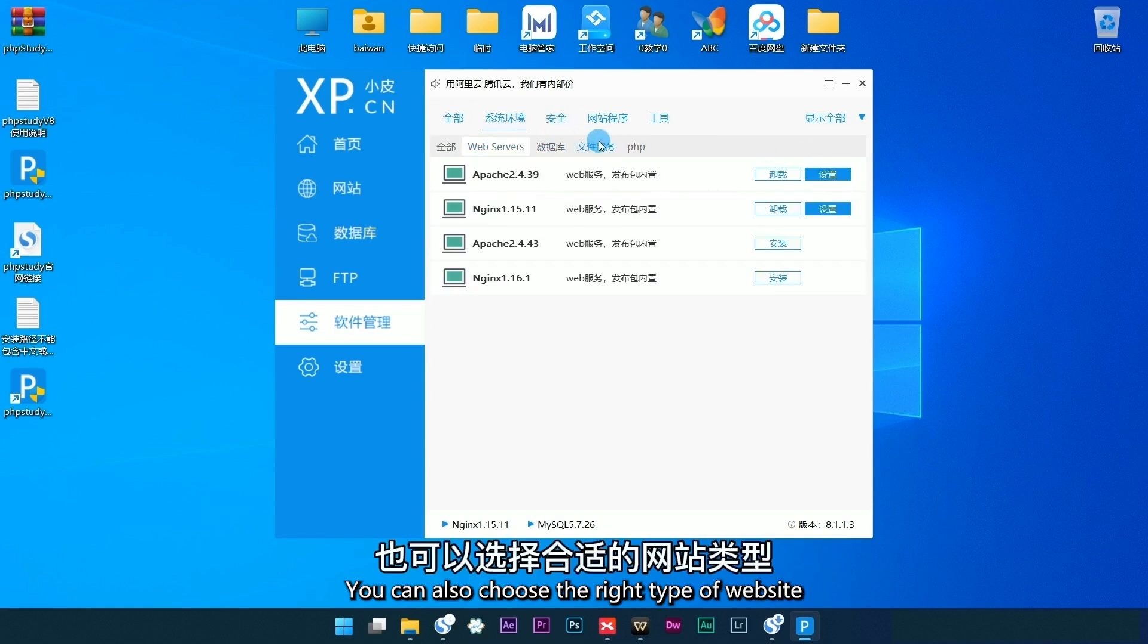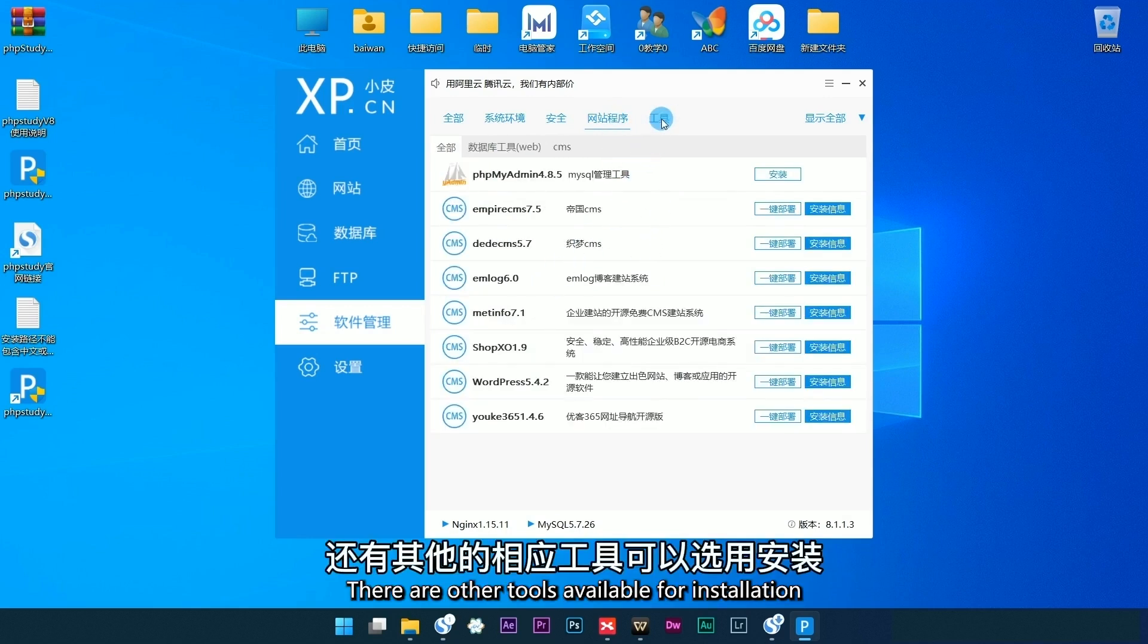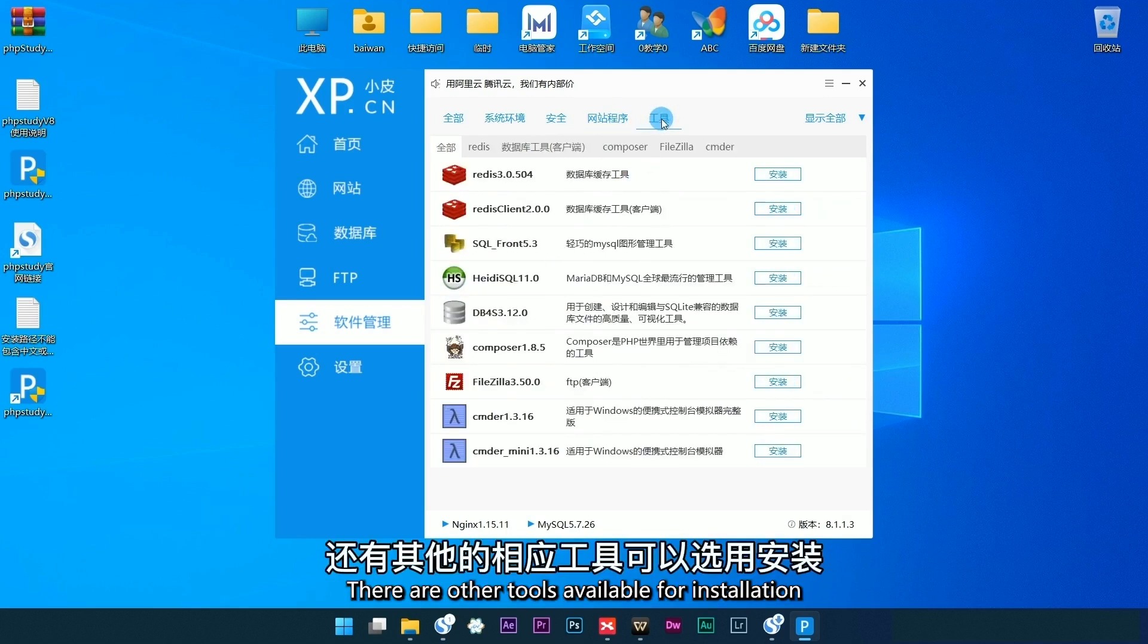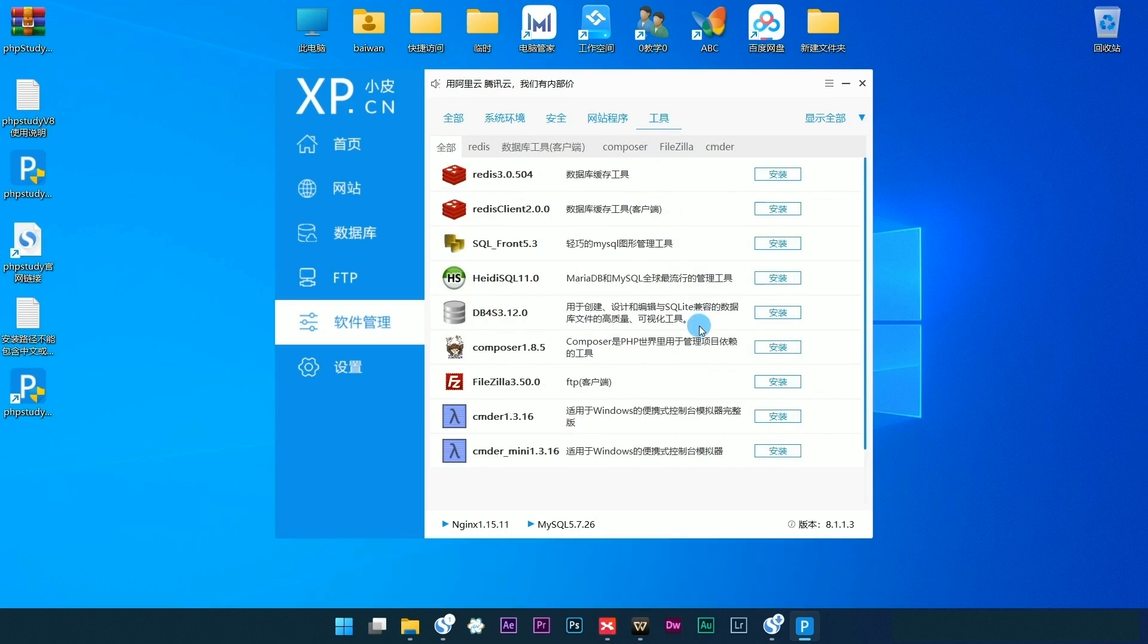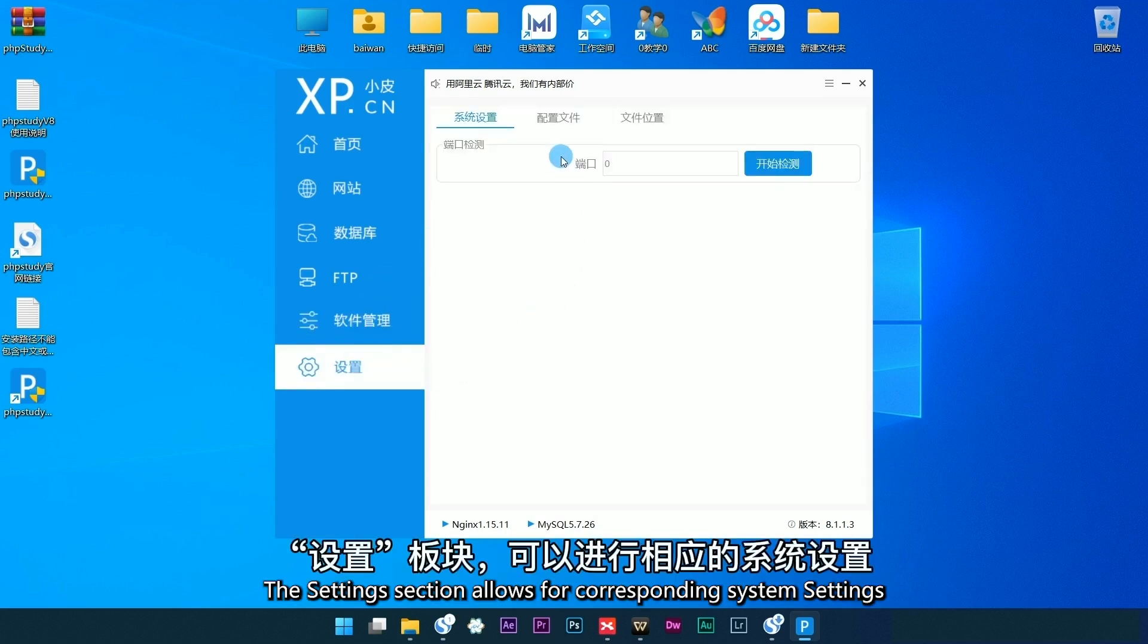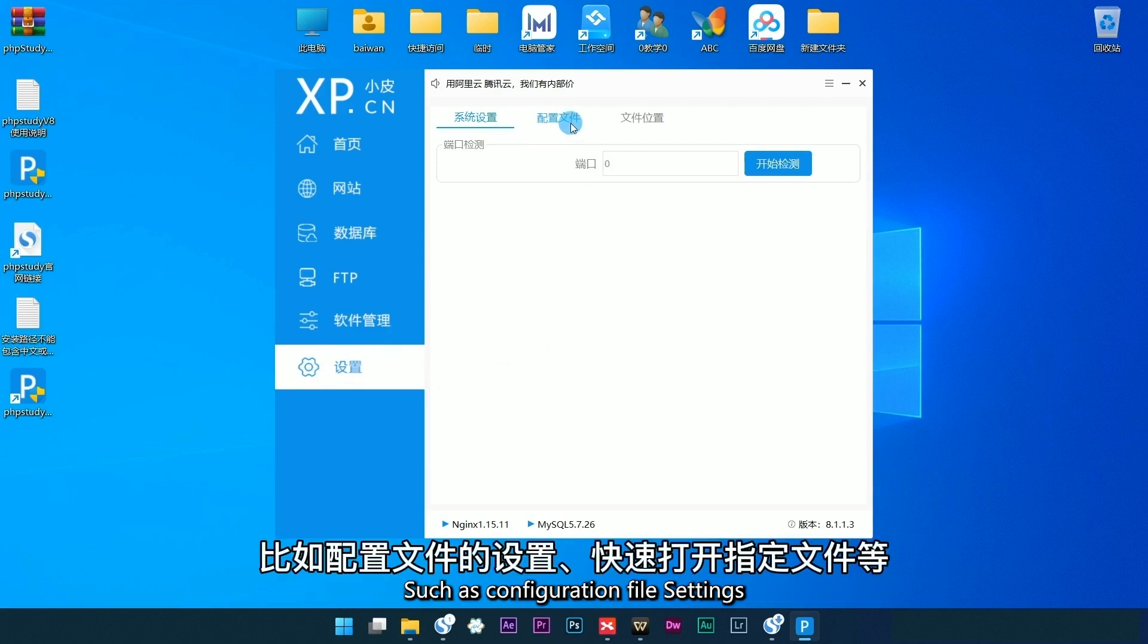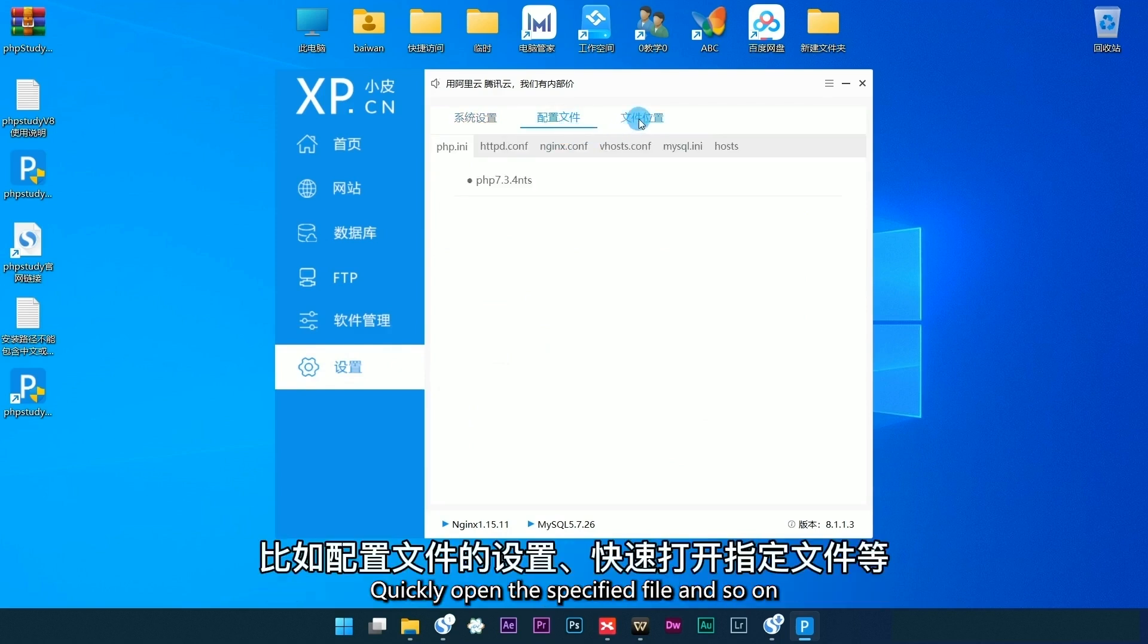You can also choose the right type of website. There are other tools available for installation. The settings section allows for corresponding system settings, such as configuration file settings and quickly opening specified files.